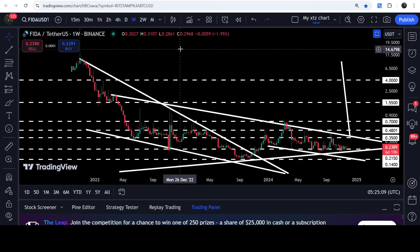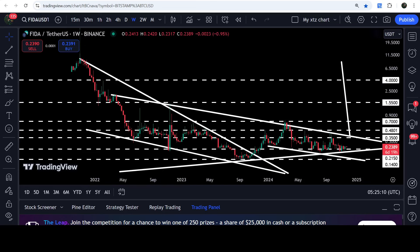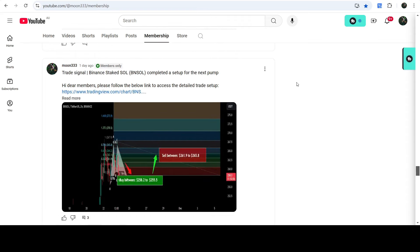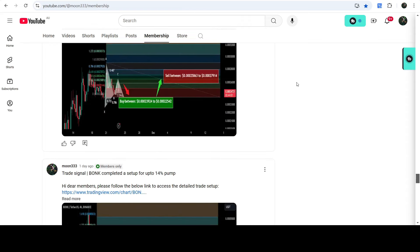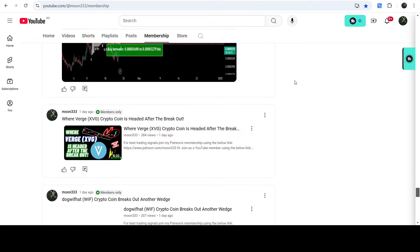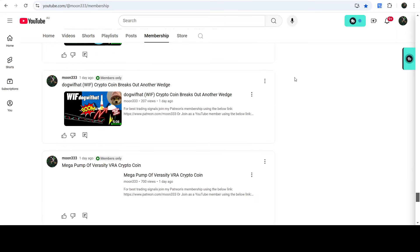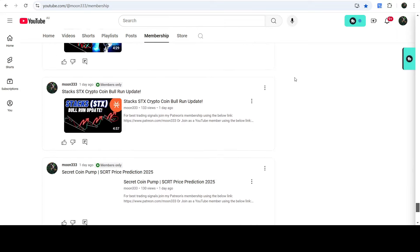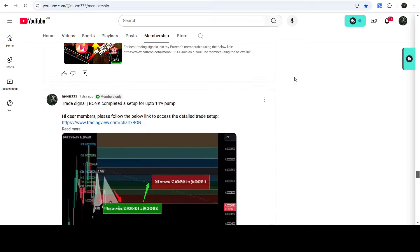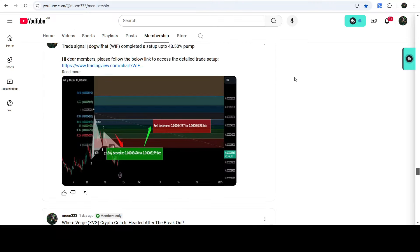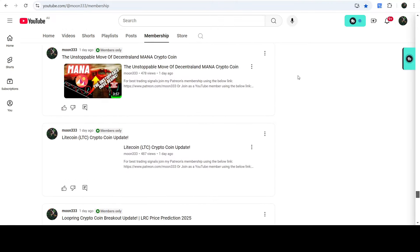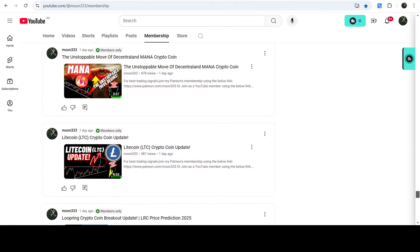So this was the update so far. I hope you liked the analysis — if so, please hit the like button and subscribe to the channel. For more trading signals, you can also join me as a YouTube member or Patreon member, where I share different trading signals for you. You can find the link in the video description. Take care, goodbye.